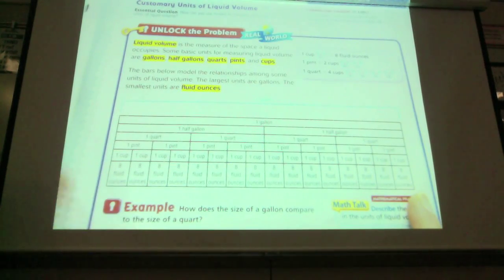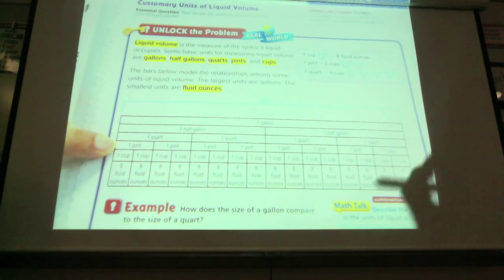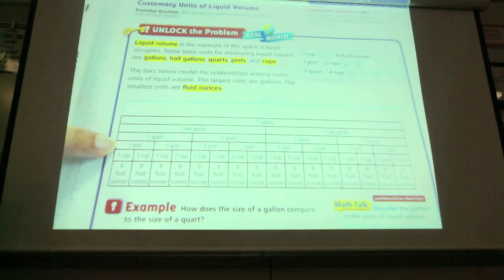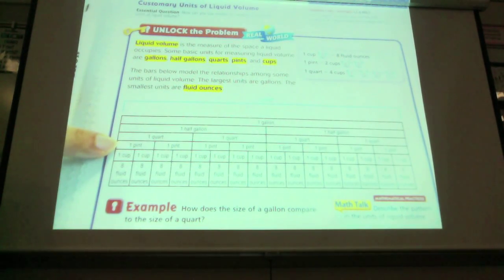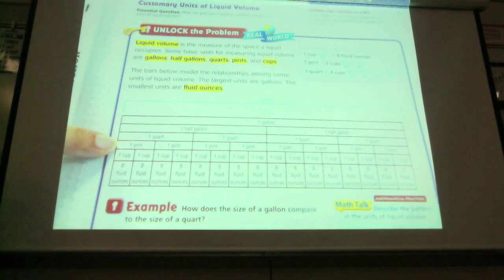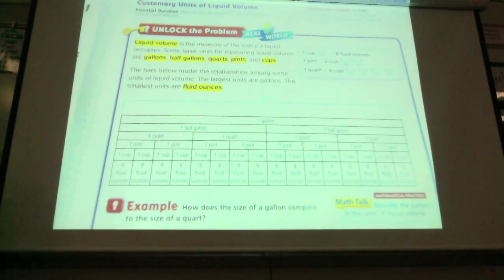How many cups equal one pint? Two. If I wanted to find out how many fluid ounces were in one pint, can I find that out by looking at my chart? Yes — 16. You had eight here and eight here, so 16 fluid ounces in one pint.